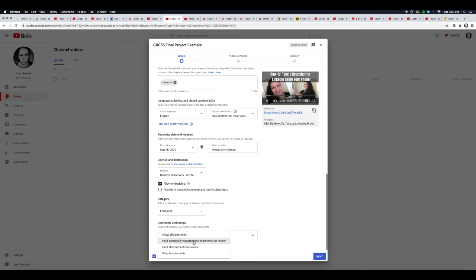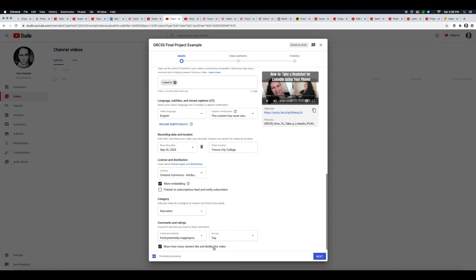hold potentially inappropriate comments, hold all comments for review, or disable comments altogether. This is completely up to you on what you want to do. I'm going to leave mine on hold potentially inappropriate comments.